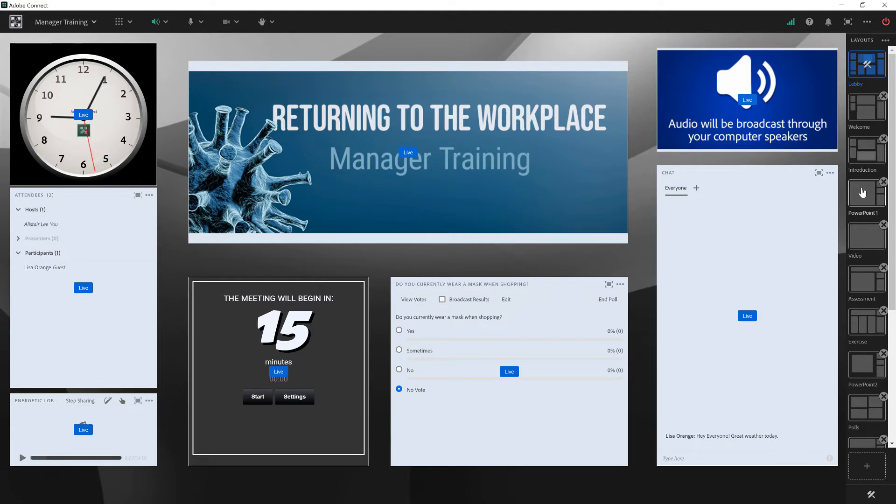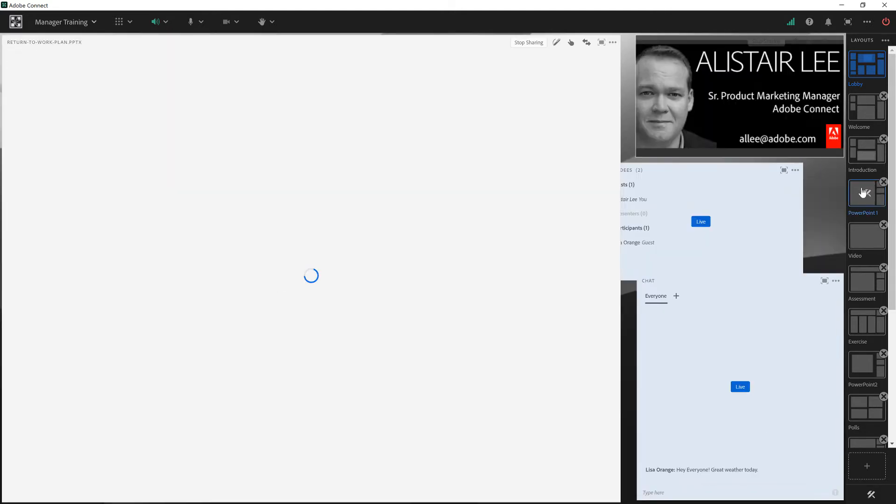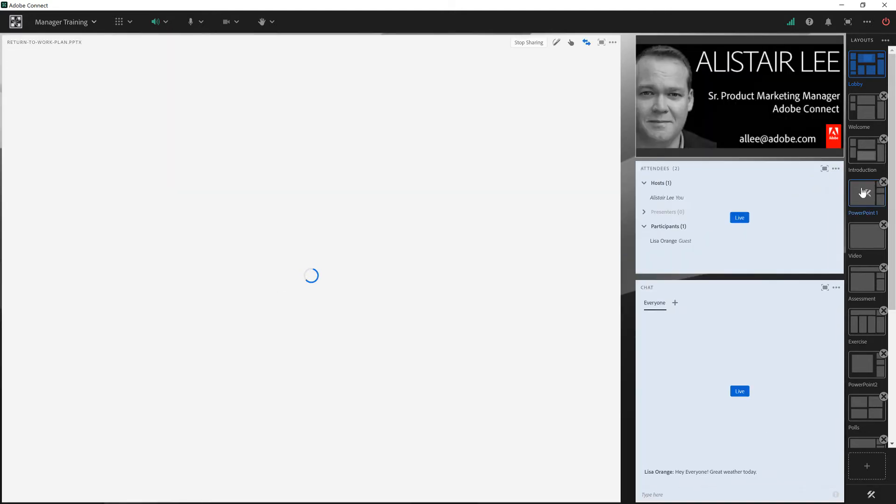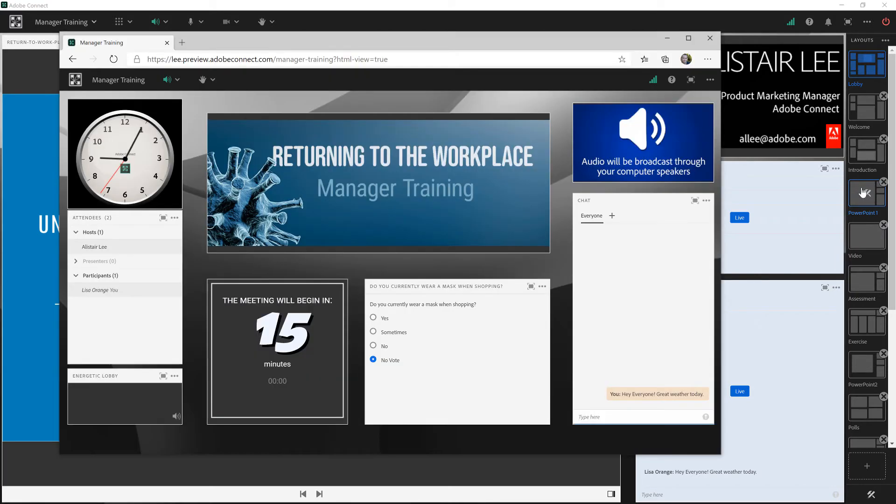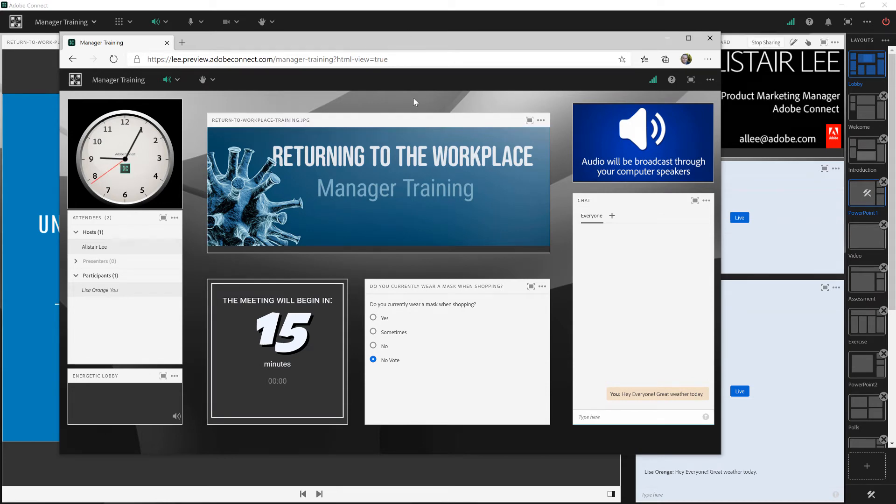So now I can navigate to the PowerPoint layout that I've got here as my fourth layout. While if I switch over to the view that our participant, Lisa, is seeing, you can see that she's still on the lobby layout.